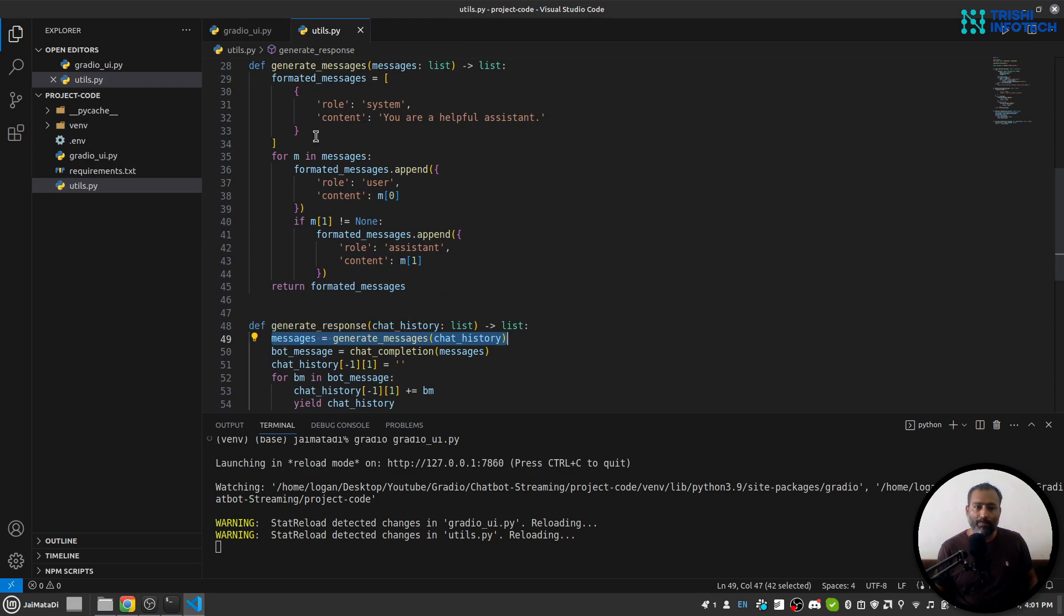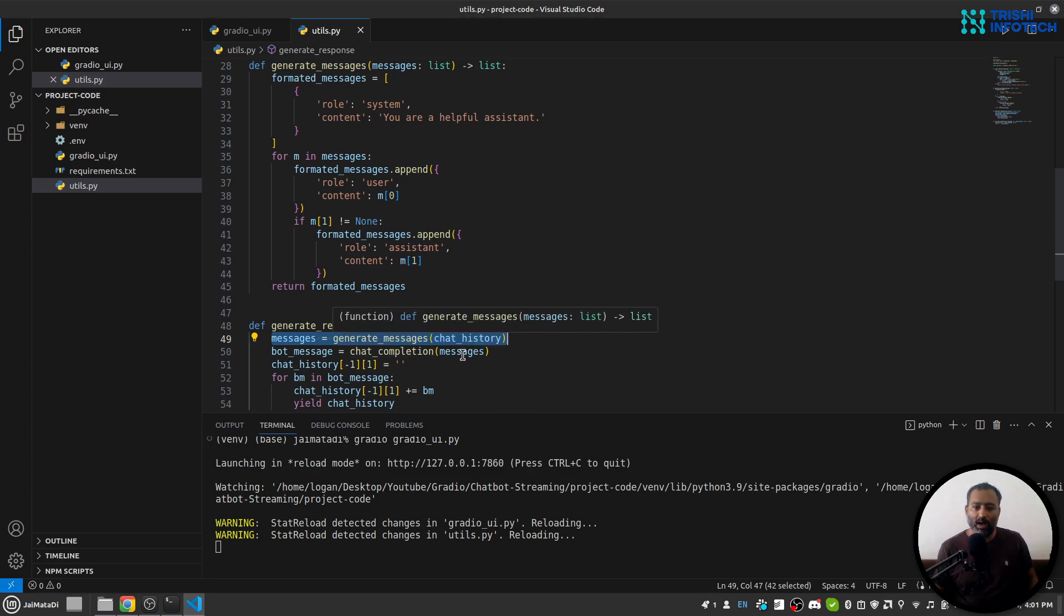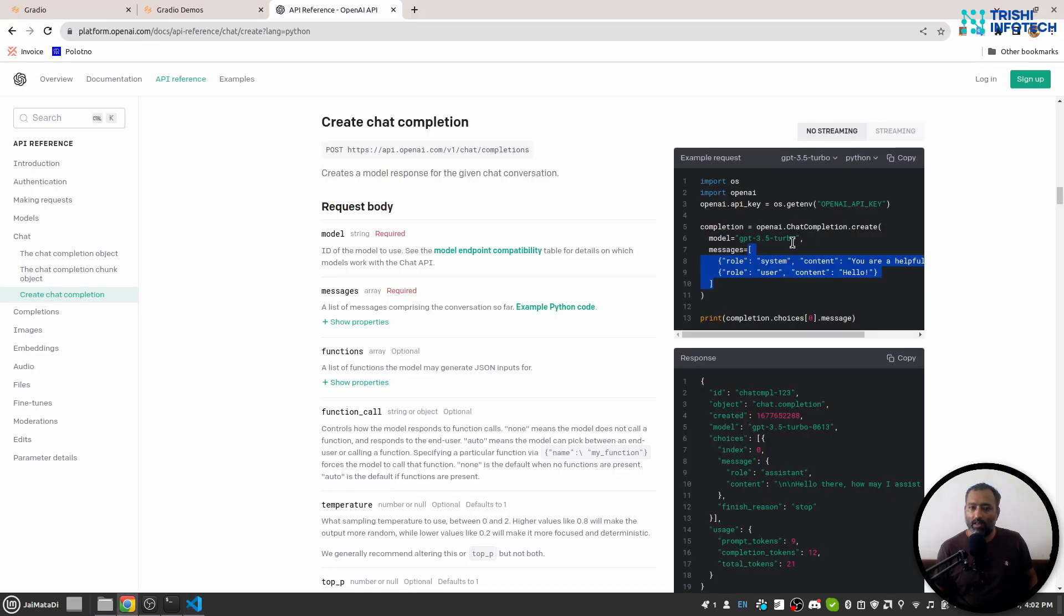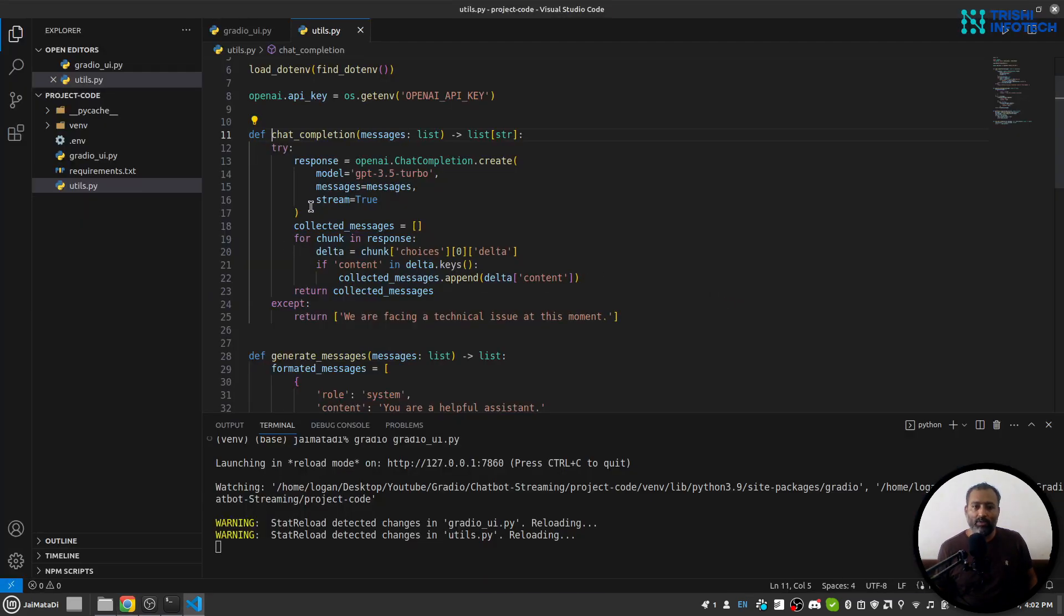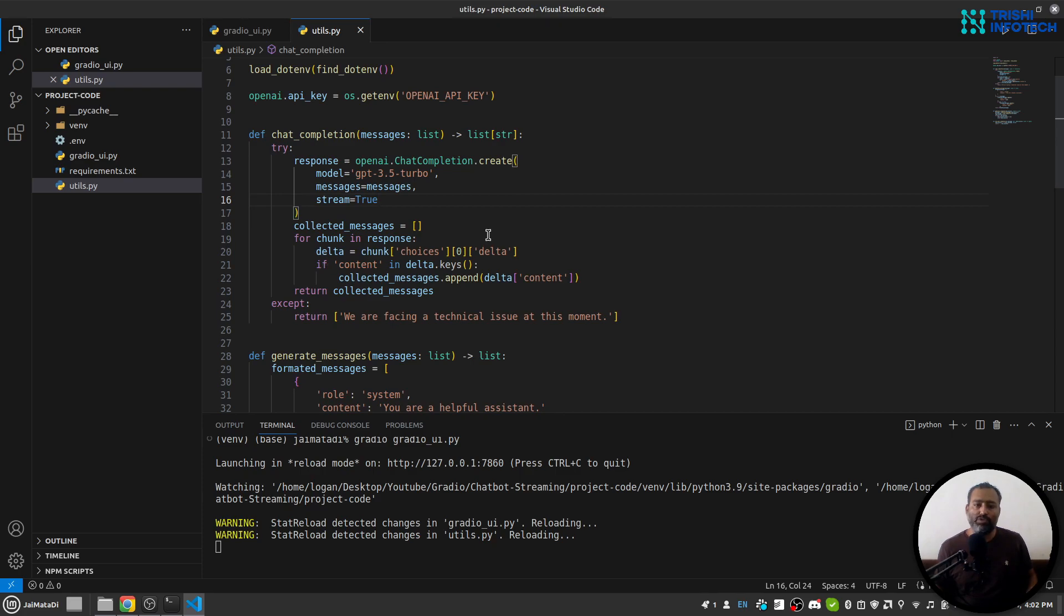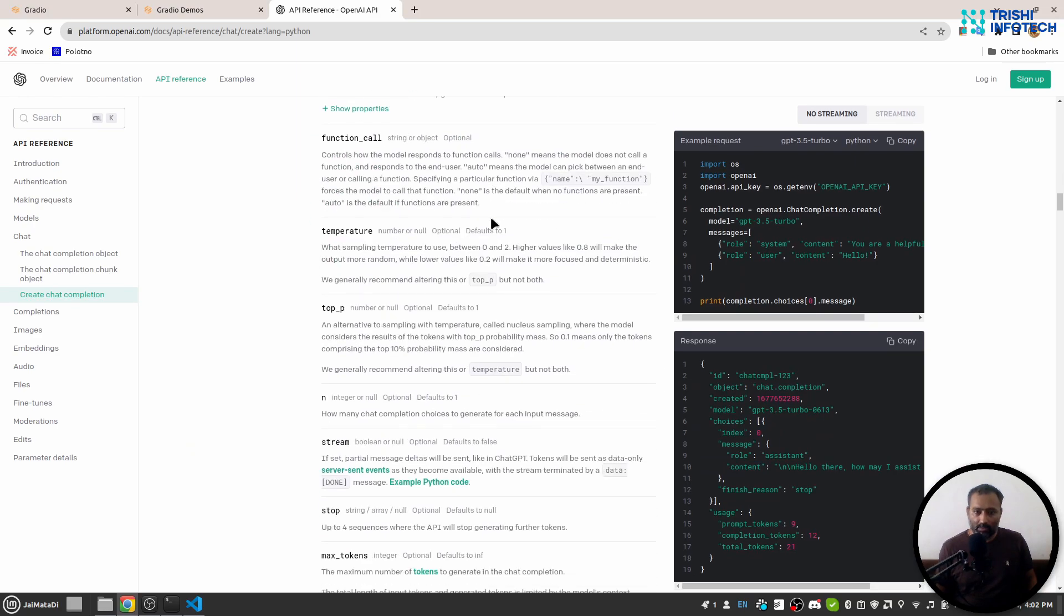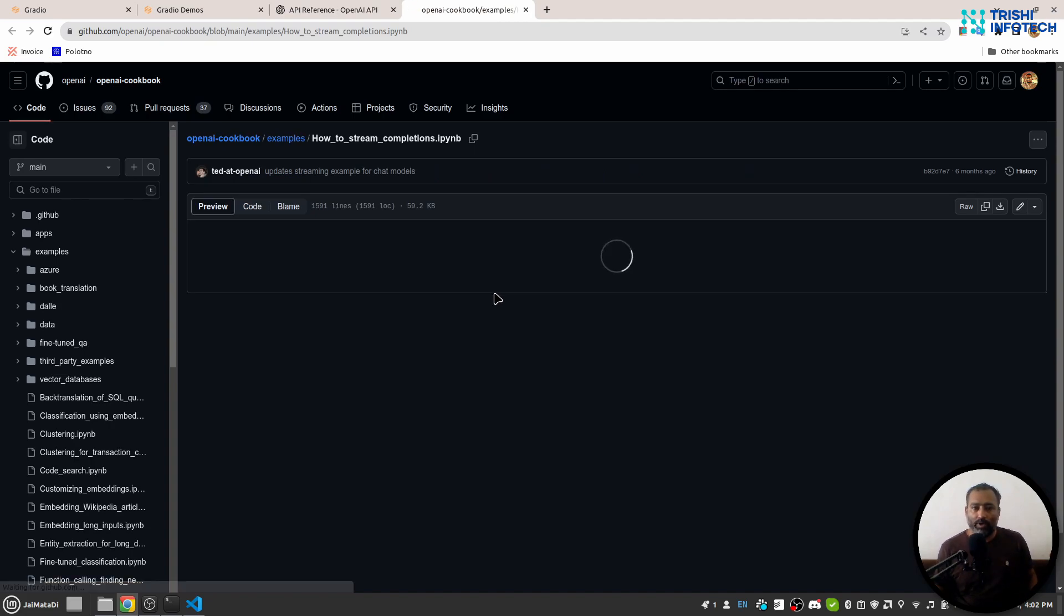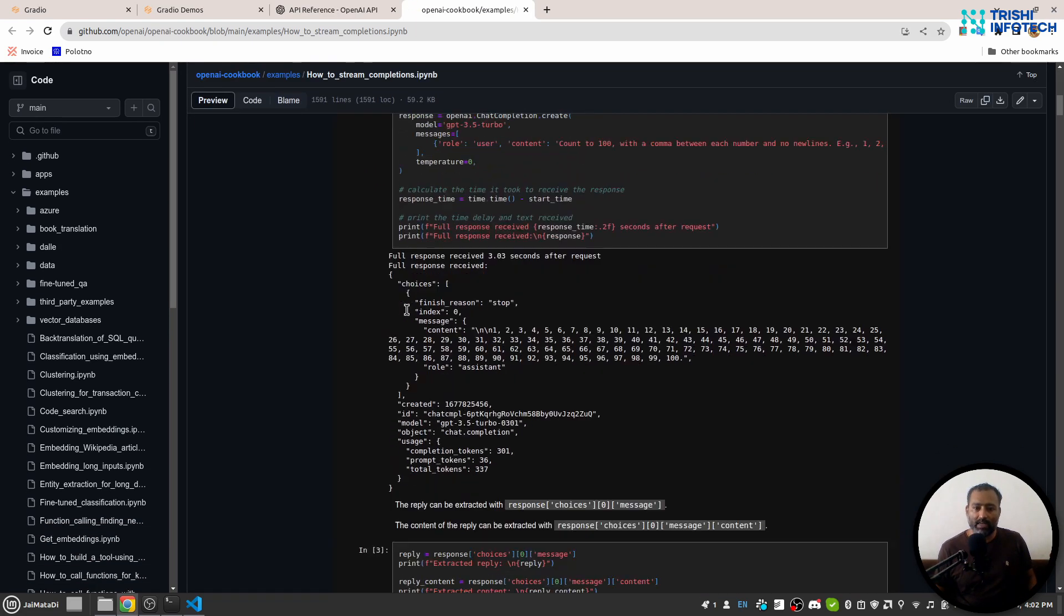Then I have this chat completion where I'll pass these messages. You can see that this is simply the same function shown in the documentation, except I have this stream=true. So when you enable stream=true, you will receive chunks of responses from OpenAI. Here is the stream option and here is Python sample code. Basically, I have copied my work from this.